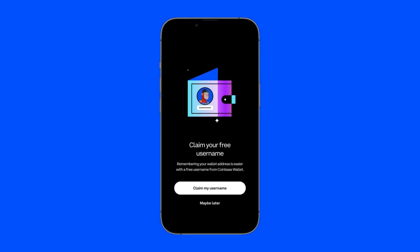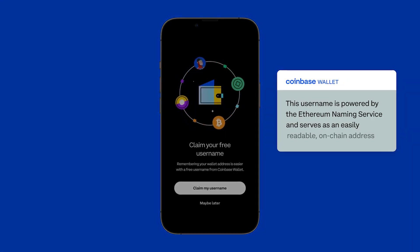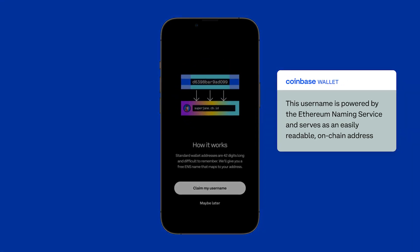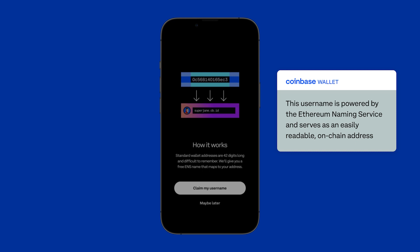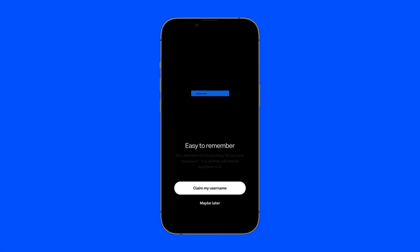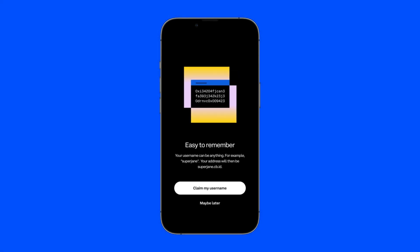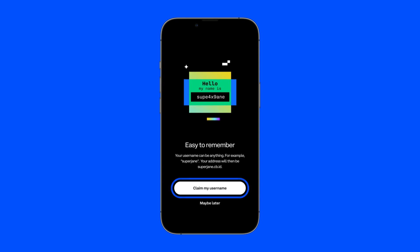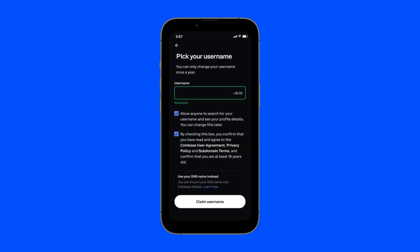Next, you'll choose a username for your wallet. This username is powered by the Ethereum naming service and serves as an easy-to-read on-chain address. You can skip this step for now, but you will not be able to change your username once you create it.